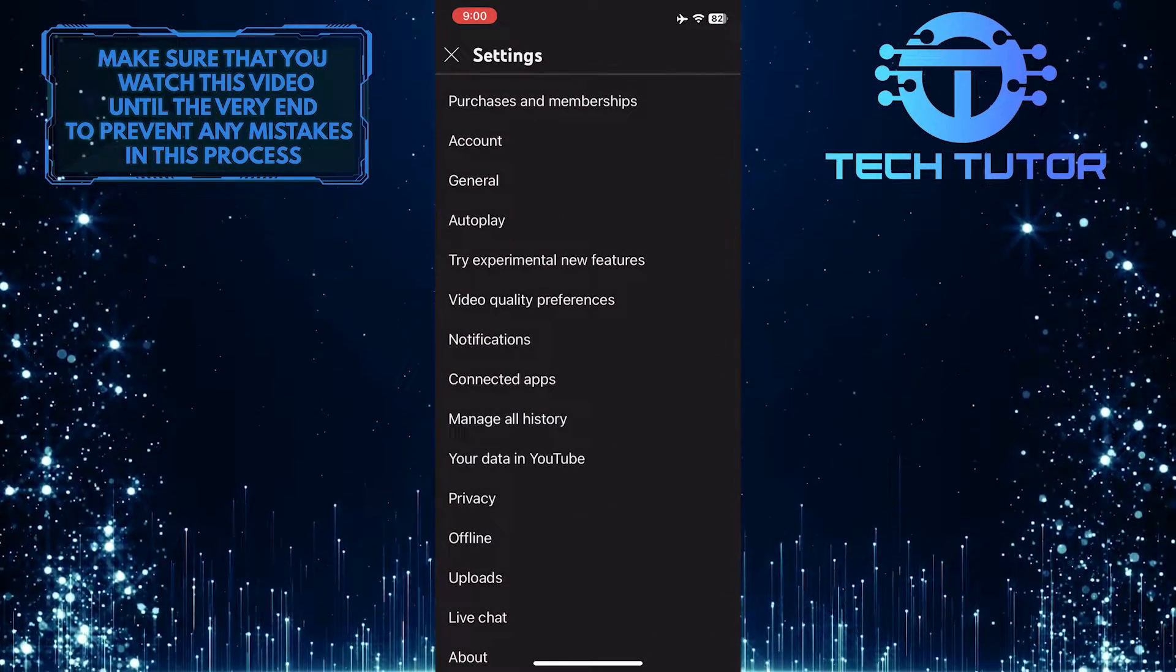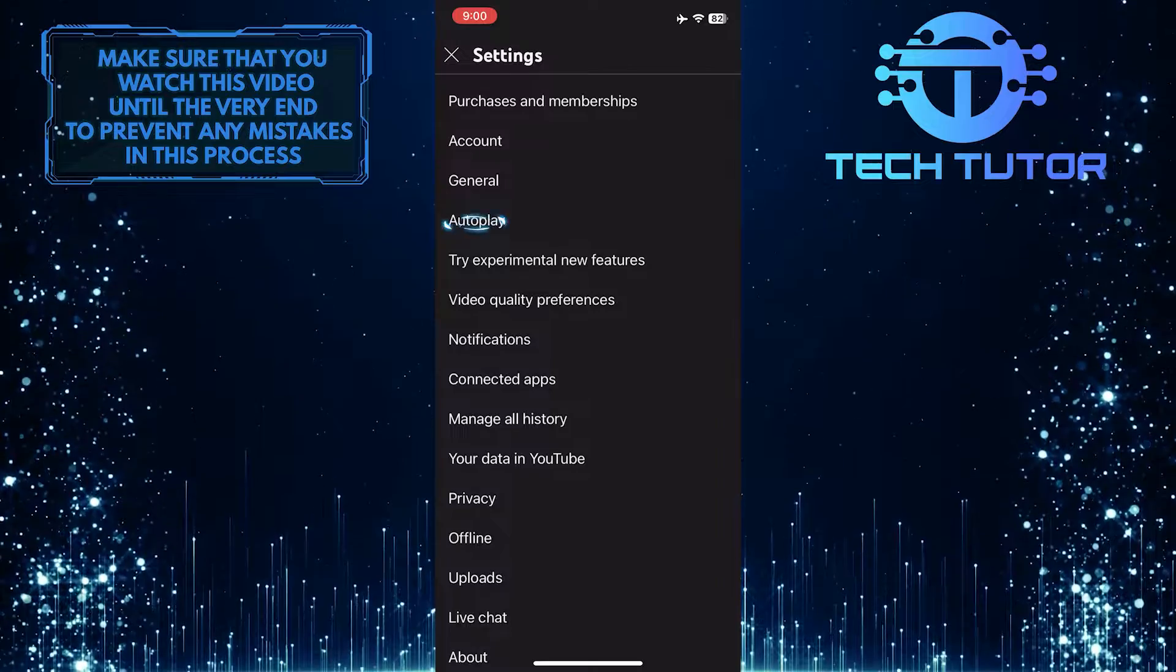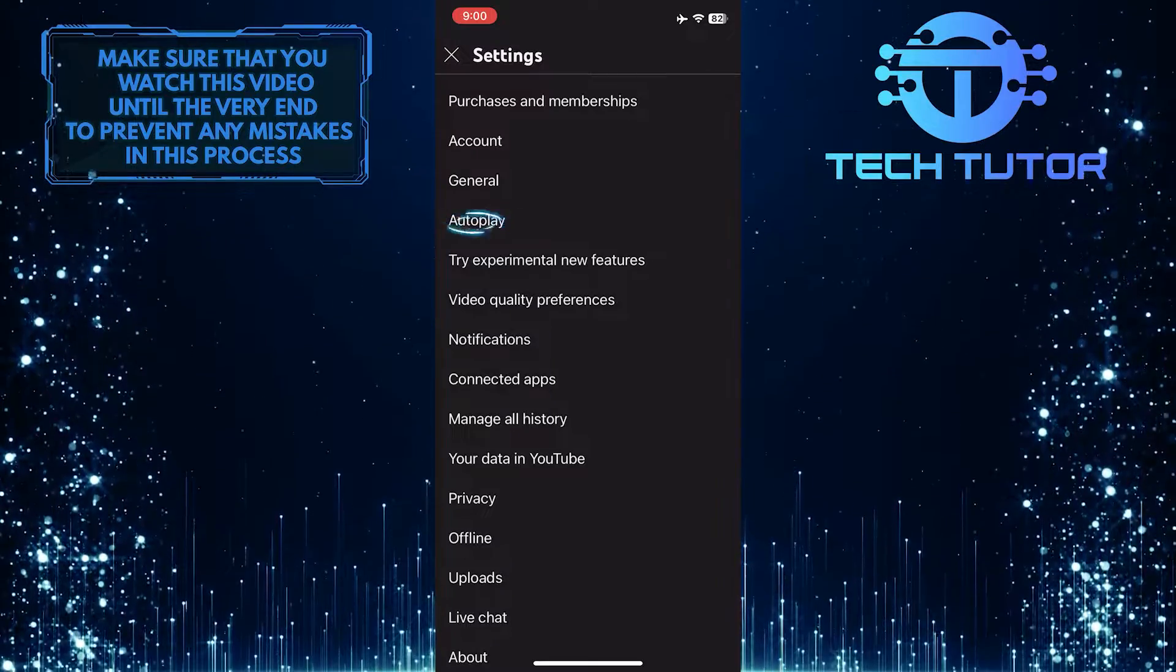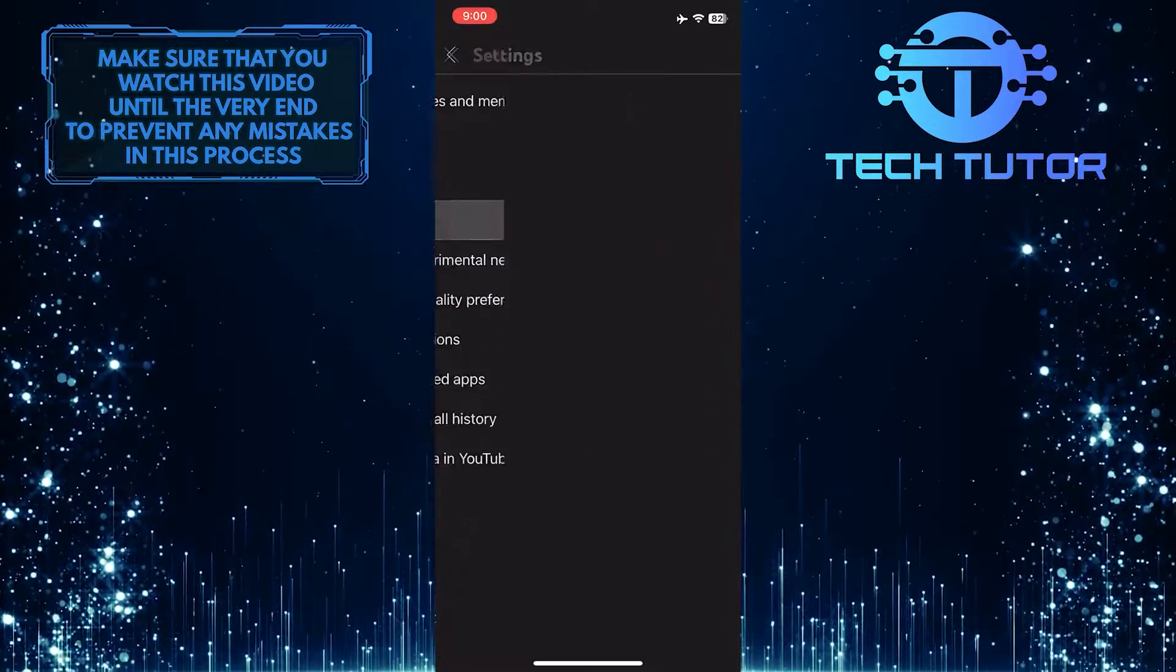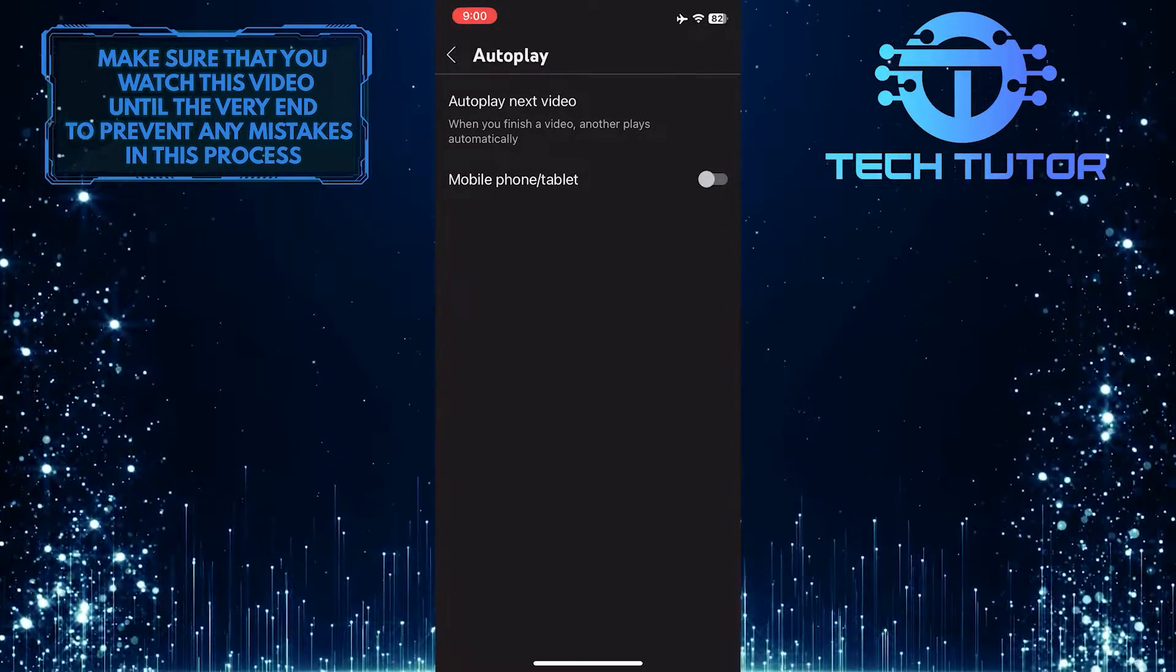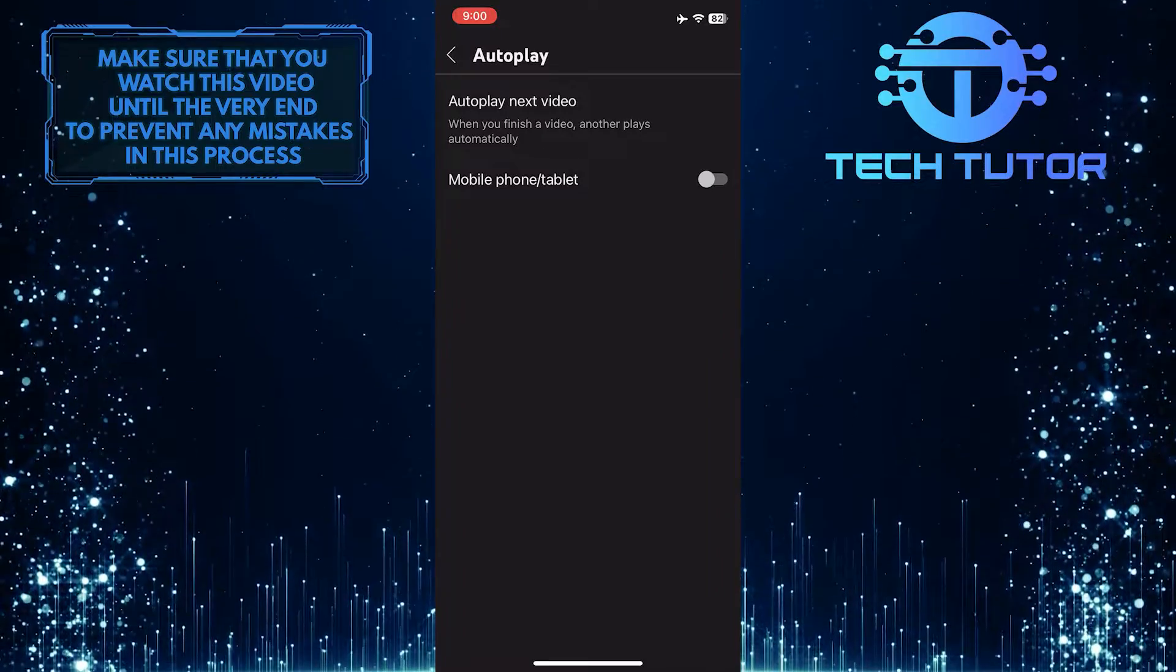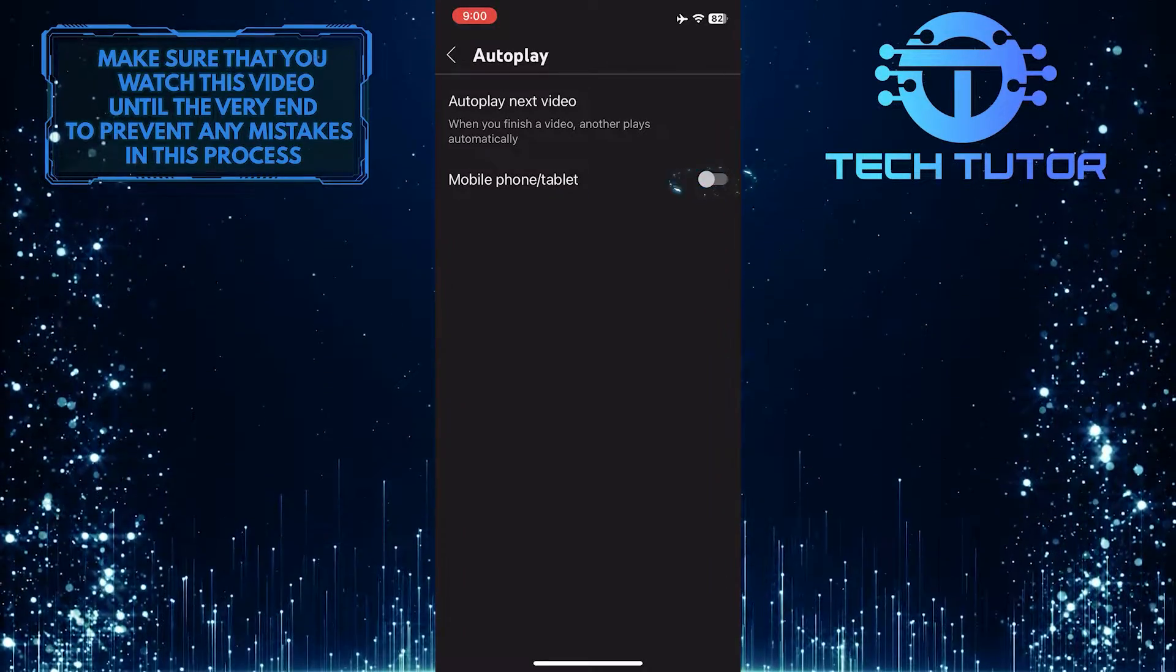Once you are on the settings page, tap autoplay. To turn on autoplay on YouTube, simply toggle on this switch over here.